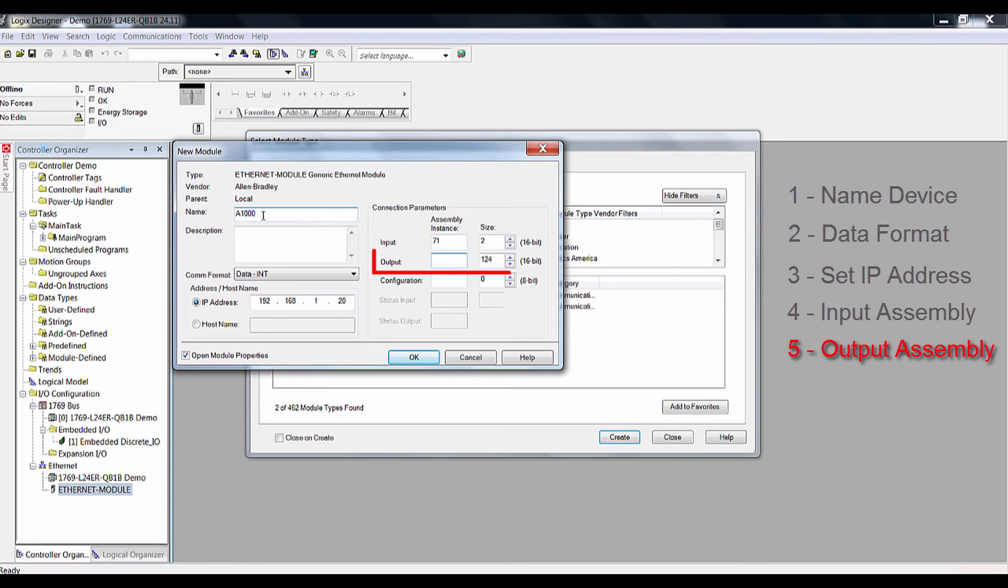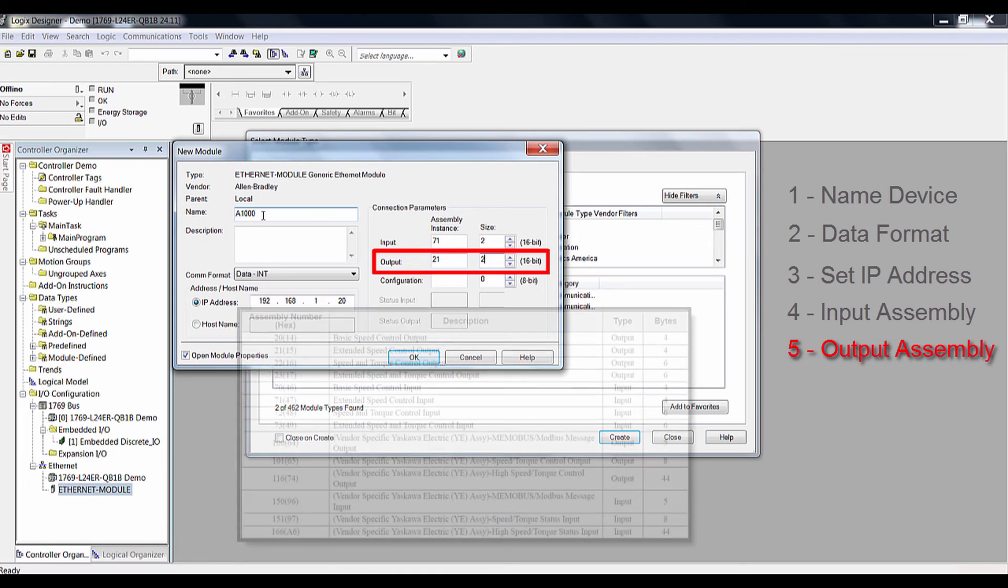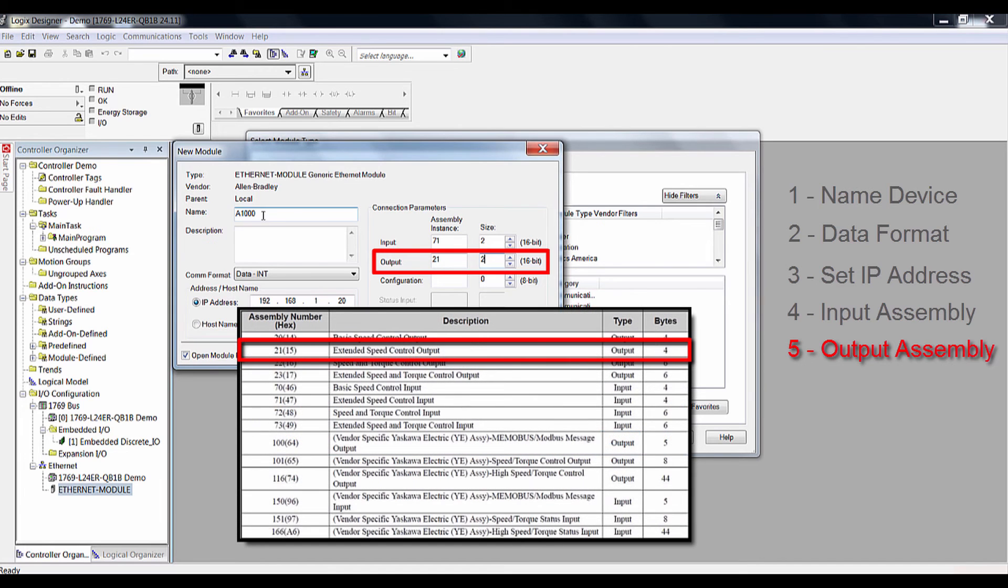For step 5, we repeat the input assembly setup, except on the output assembly. For our demonstration, we will use assembly 21, which has a size of 2 words.